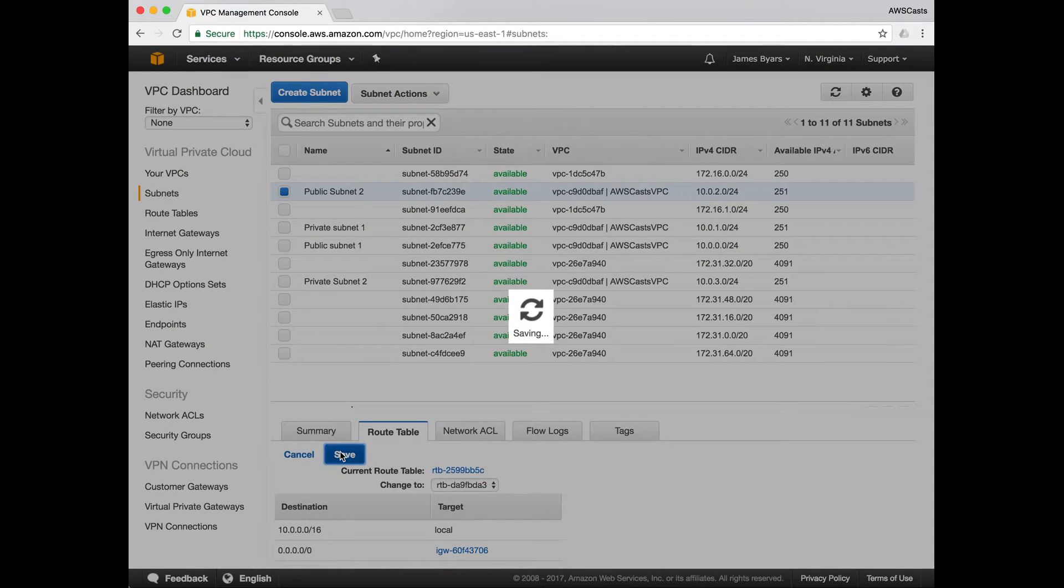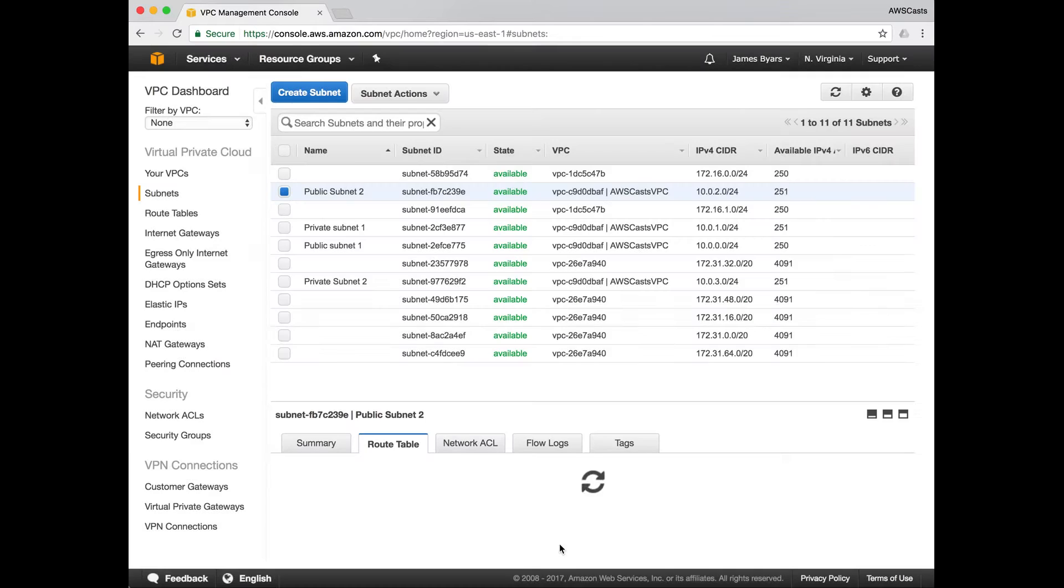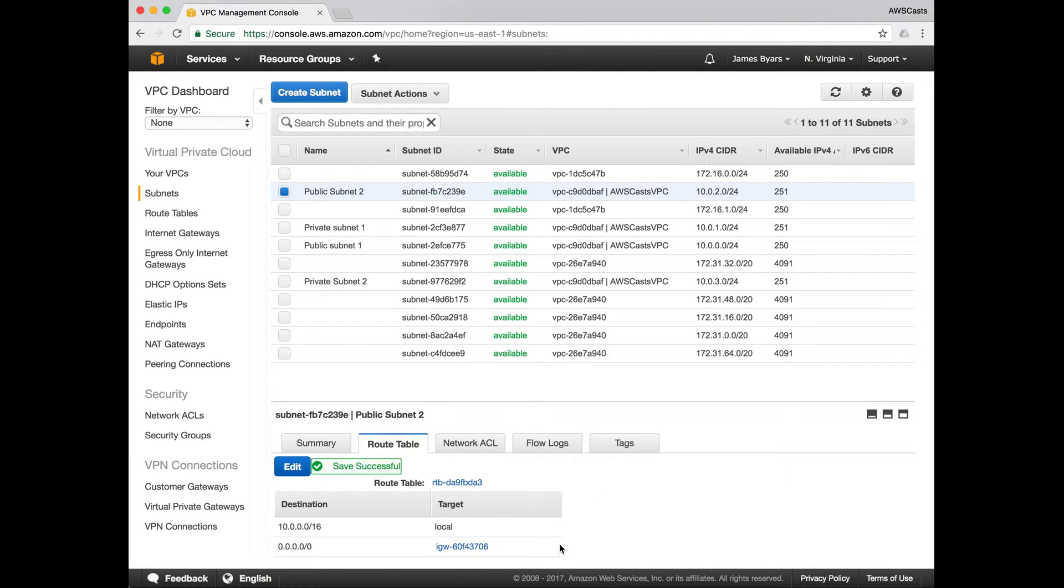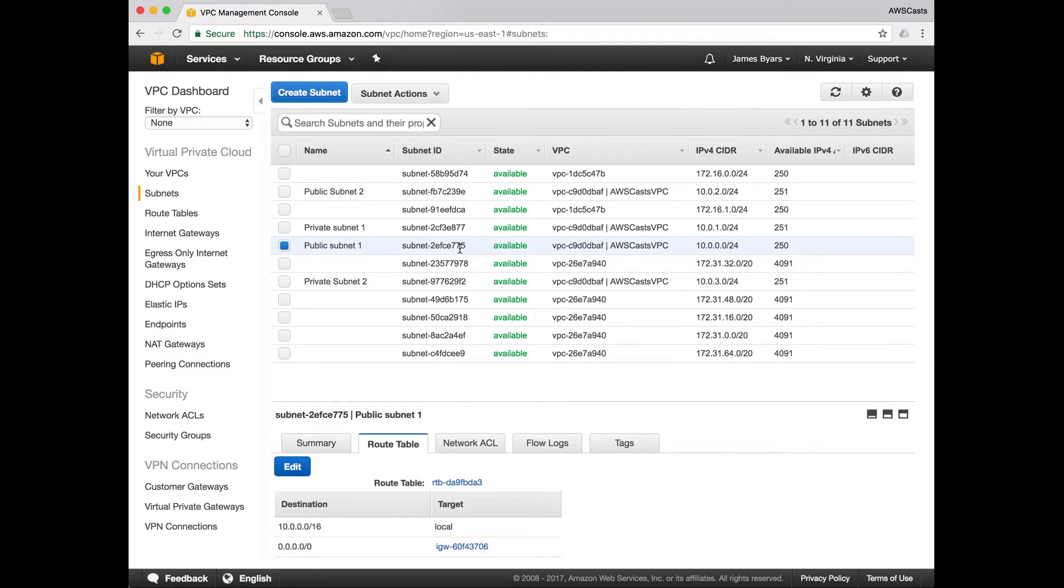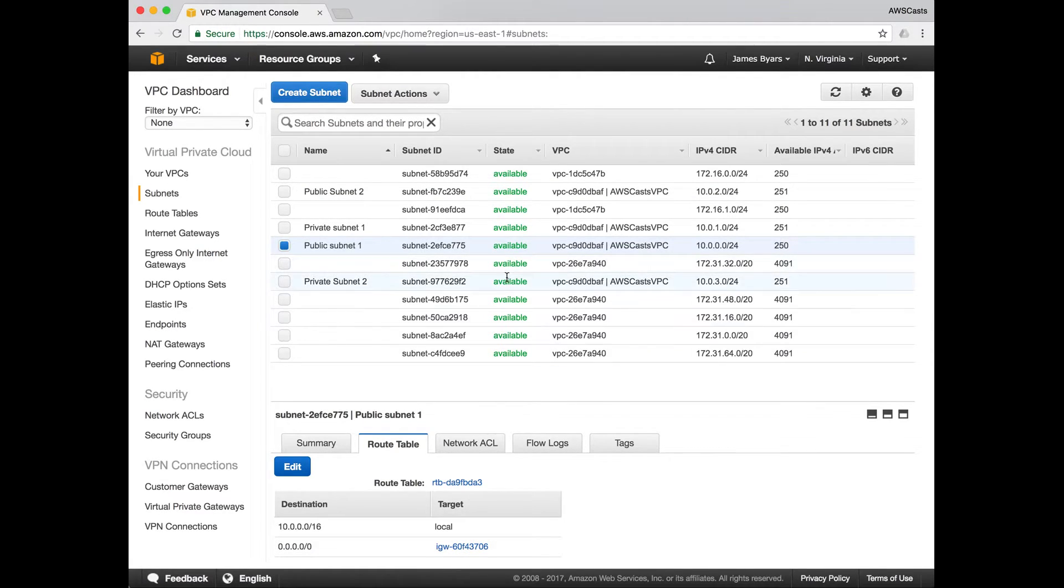So let's compare those real quick. This is IGW ends in 706, 60F ends in 706. So that should match what we have here, 60F ends in 706. So we're good to go.